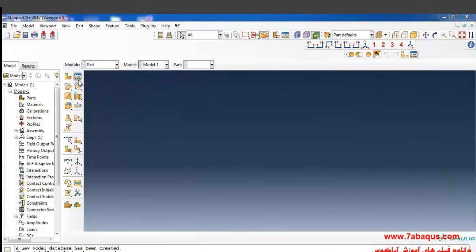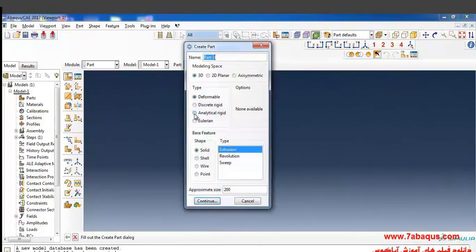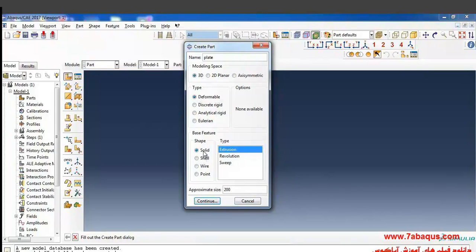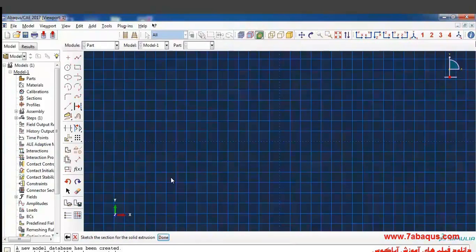Click on Create Part. Here I intend to create the geometric shape of a plate. I will select the modeling space as three-dimensional of the deformable kind. From here I select solid extrusion and enter the rough size of the tracing page as 0.5 and continue.